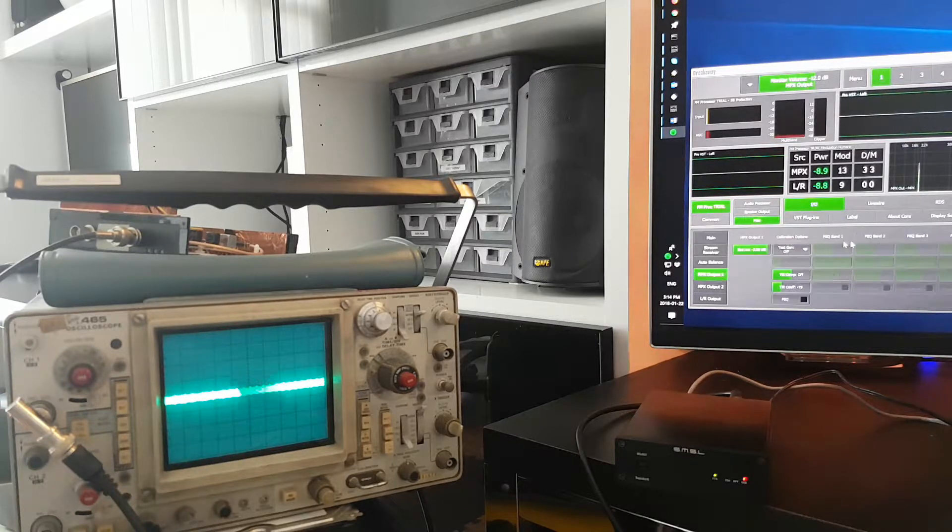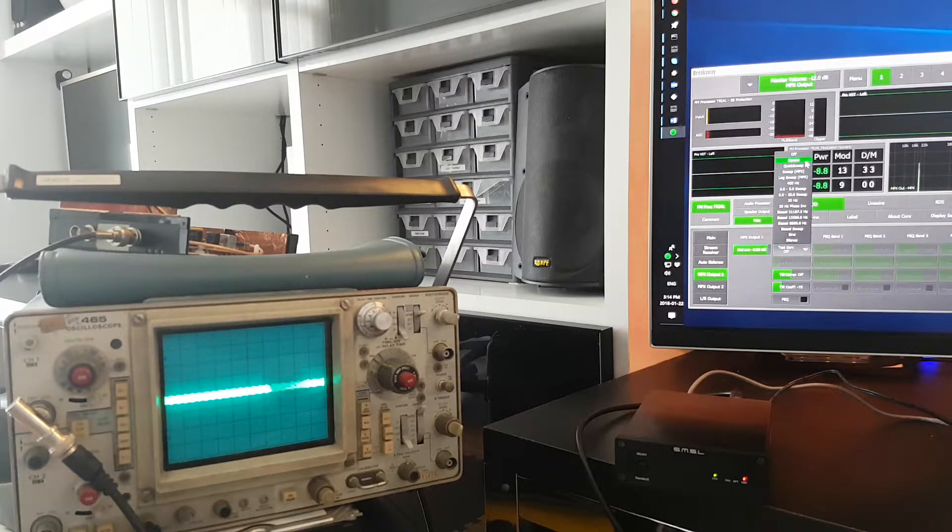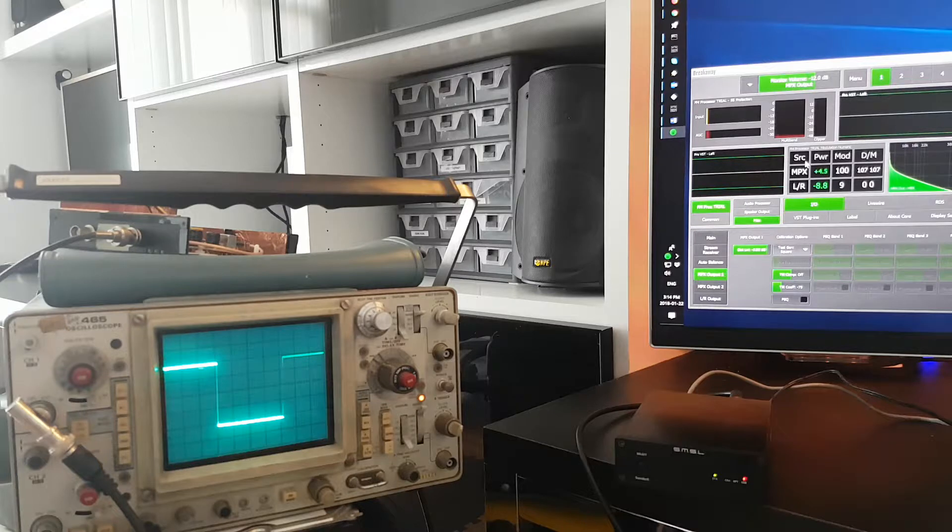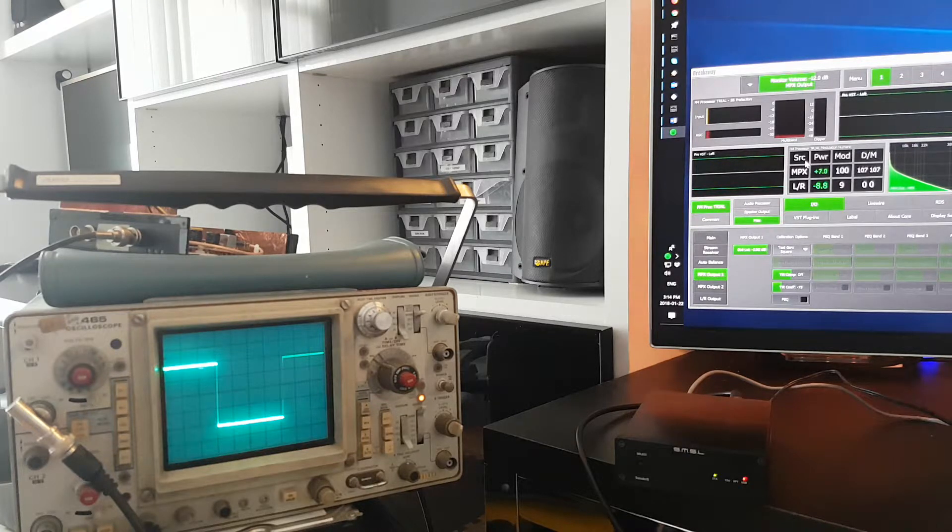MPX output 1, and we start with the square wave. Look at that!